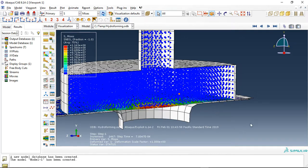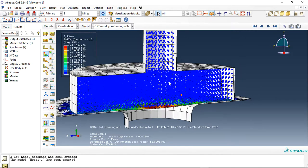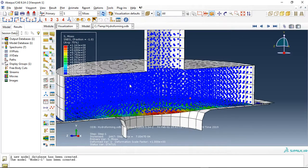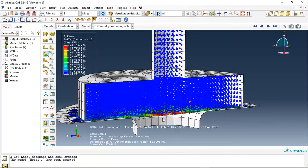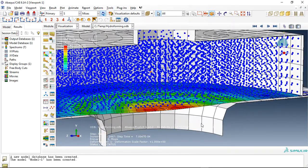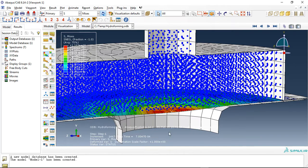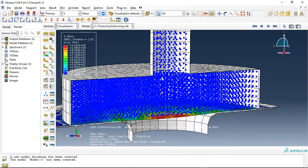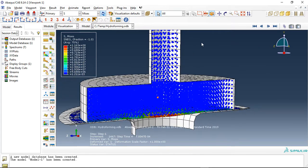Hello and welcome to this simulation. Today I did a model of the hydroforming process with water. This is fluid water as an SPH formulation, and this is the plate. Here we have the hydraulic jack and this is the water domain.